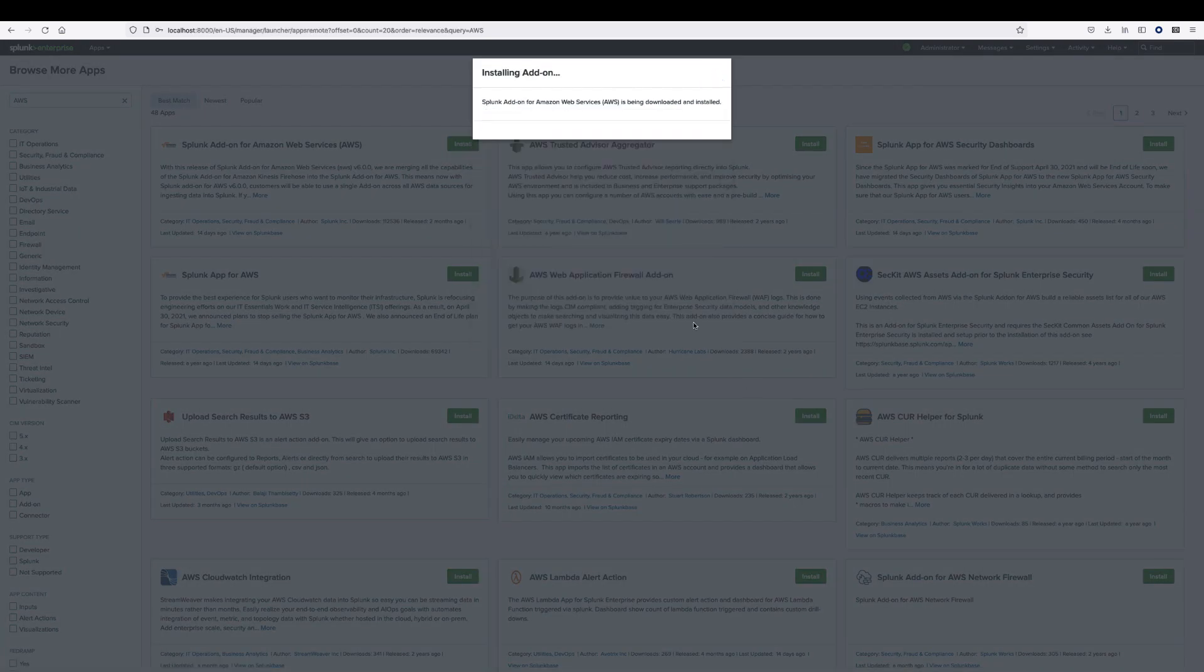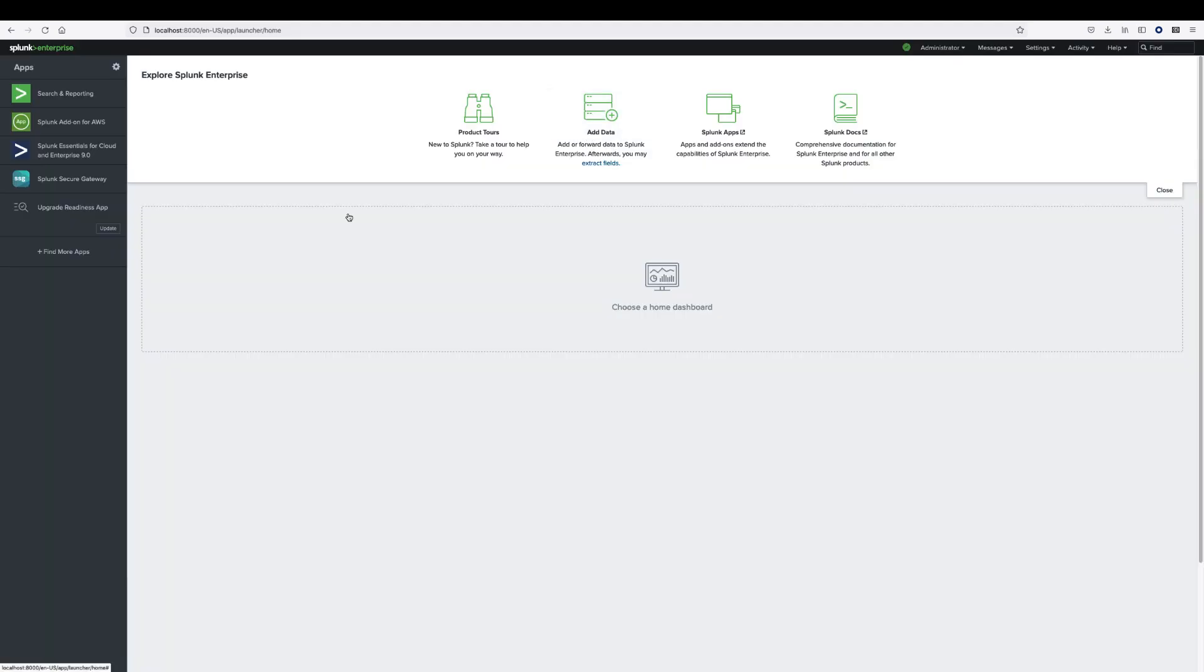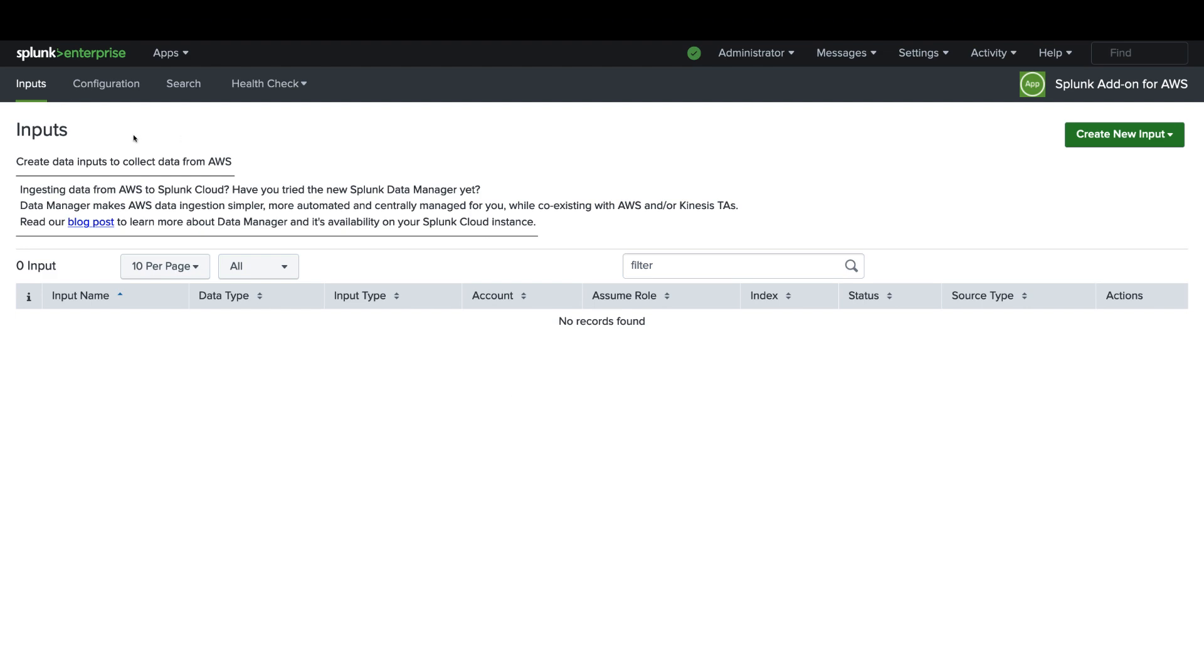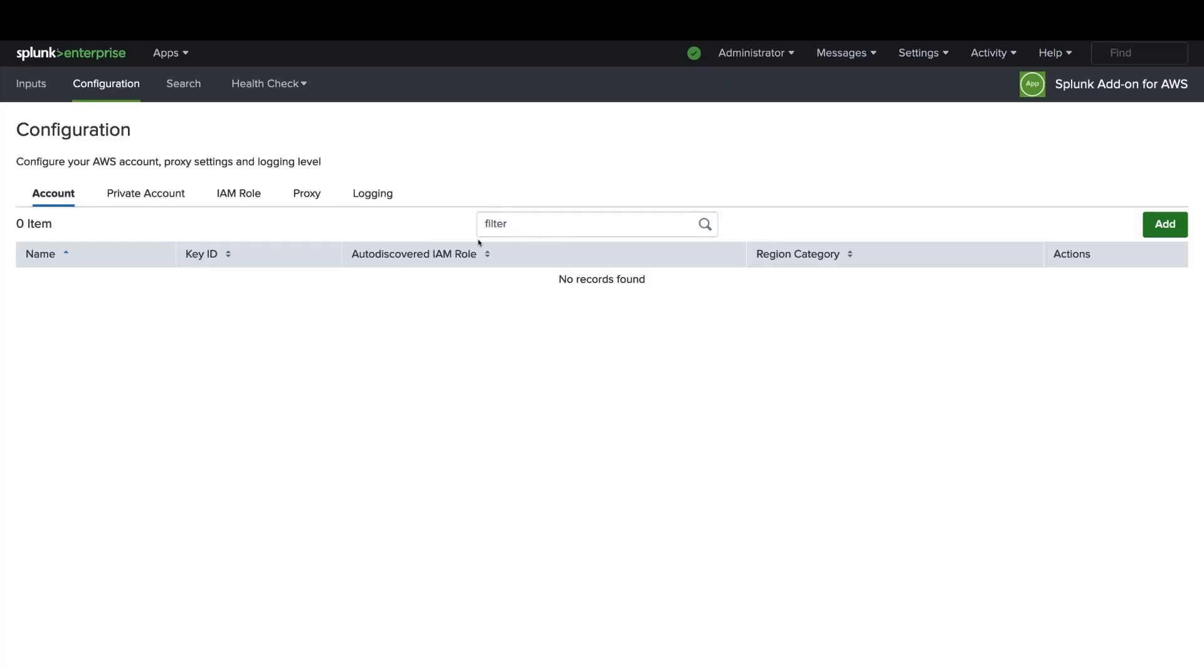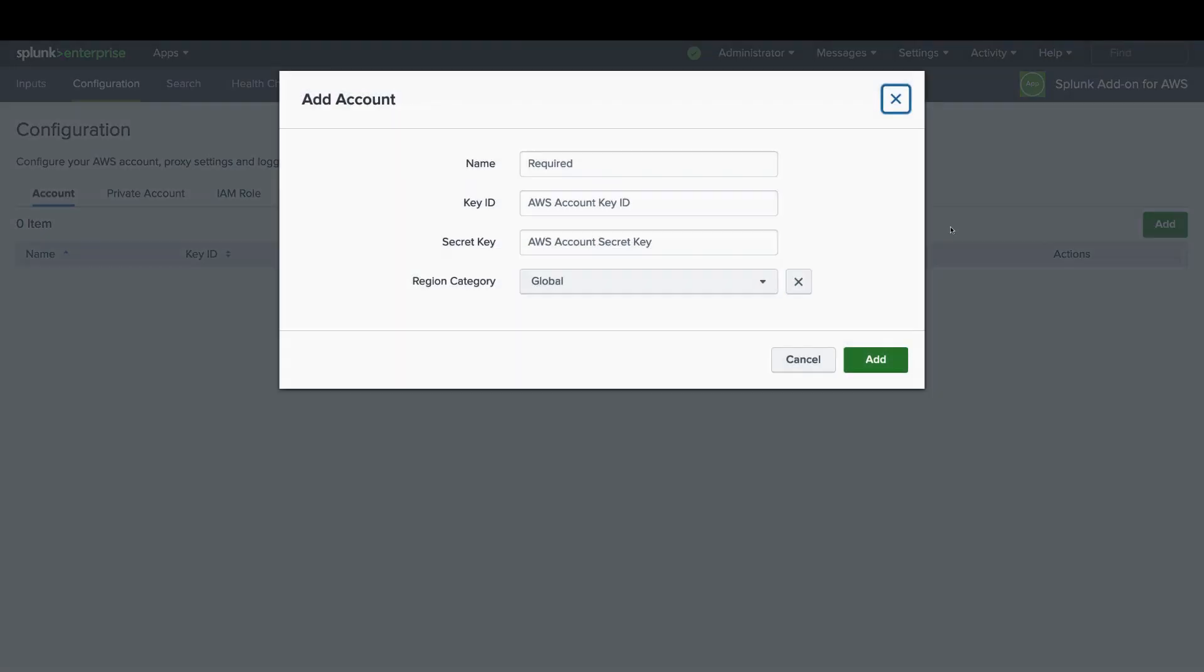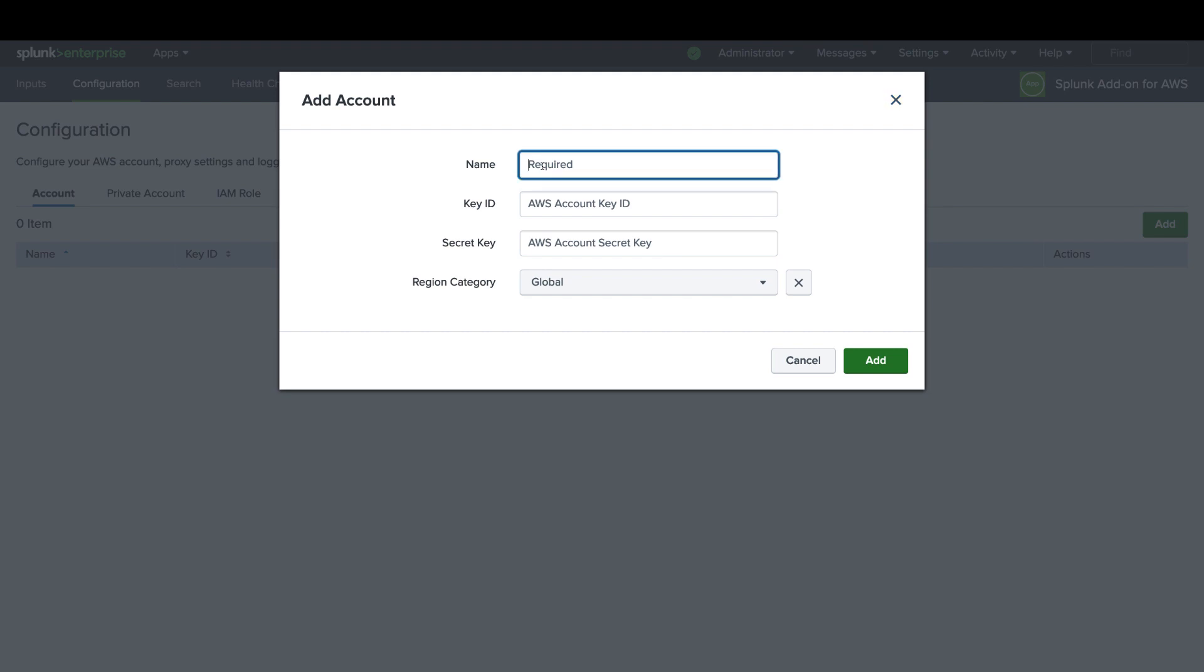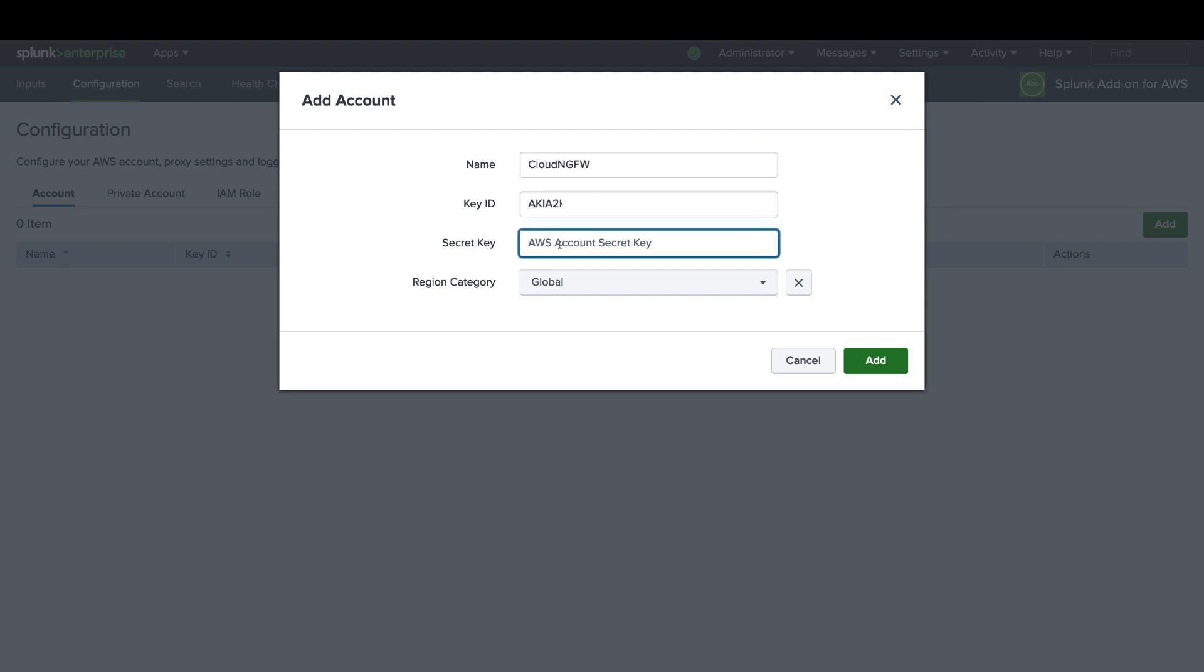Once the installation is done, navigate to Splunk add-on for AWS and click on the configuration tab. Add your AWS account. Configure a name, enter your AWS account key ID and secret key, and hit add.